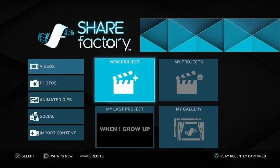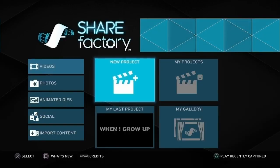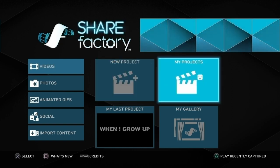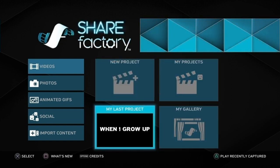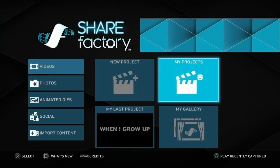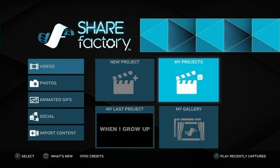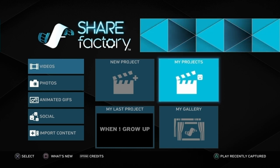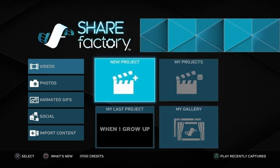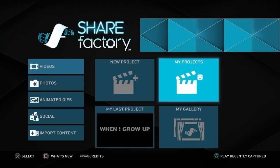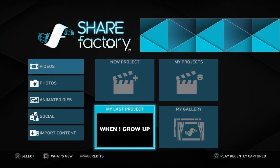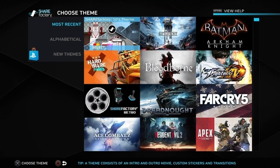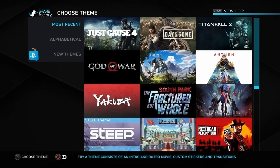Today we're gonna be showing you how to get different fonts on ShareFactory without a USB. I don't even know how to get fonts through a USB on ShareFactory, but I'm pretty sure there are better fonts here — not that many different types, but there are a lot.